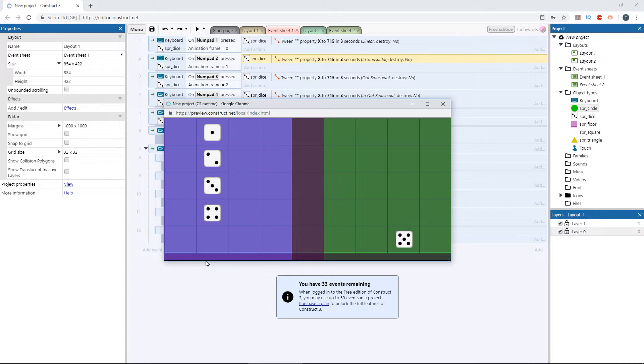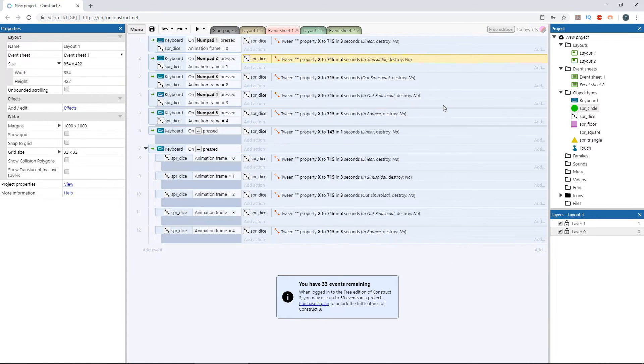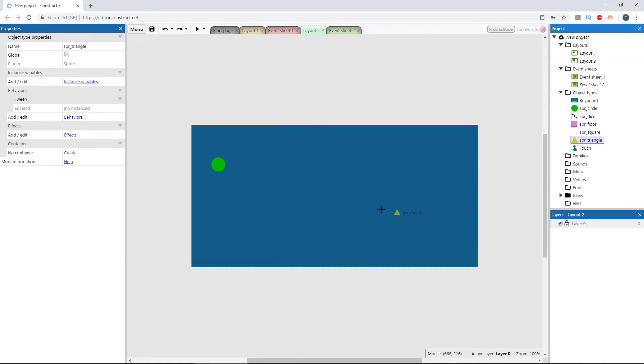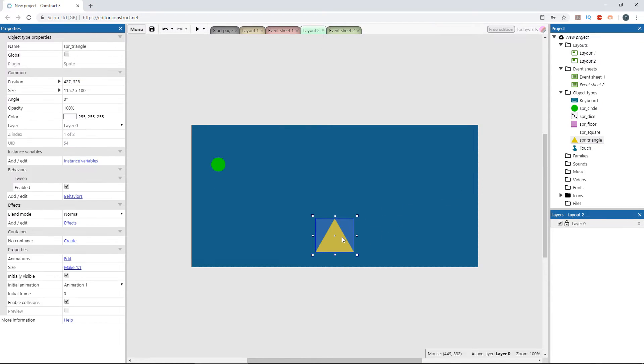So now that we know this, let's go back to our first example and update the tweens so they use easing. Also, let's drag out an instance of the triangle object, and we'll set up a tween to rotate it.